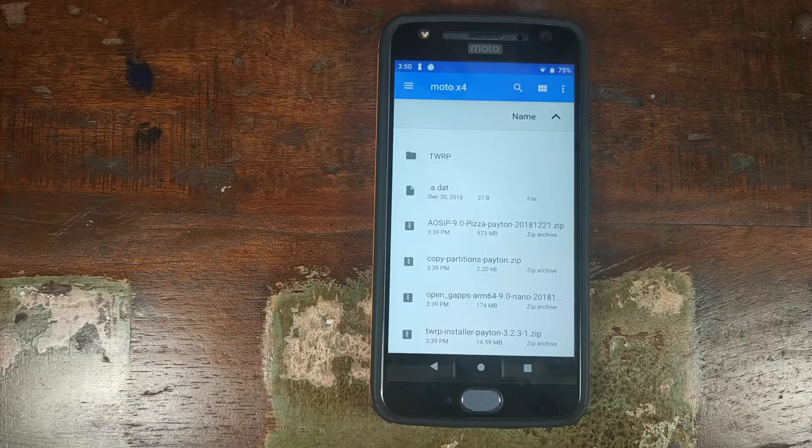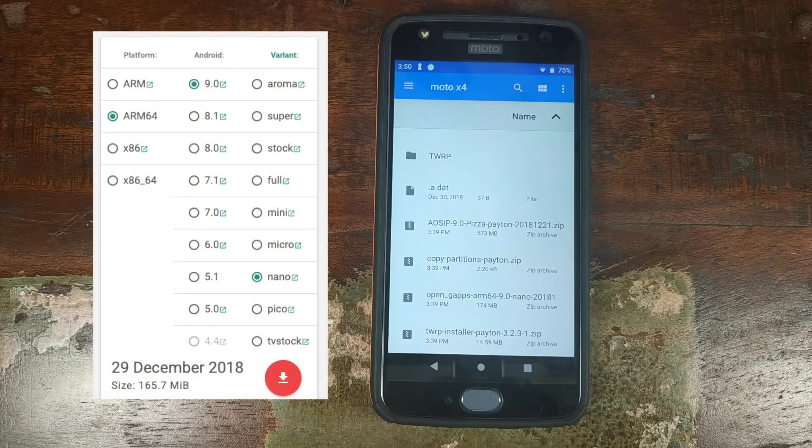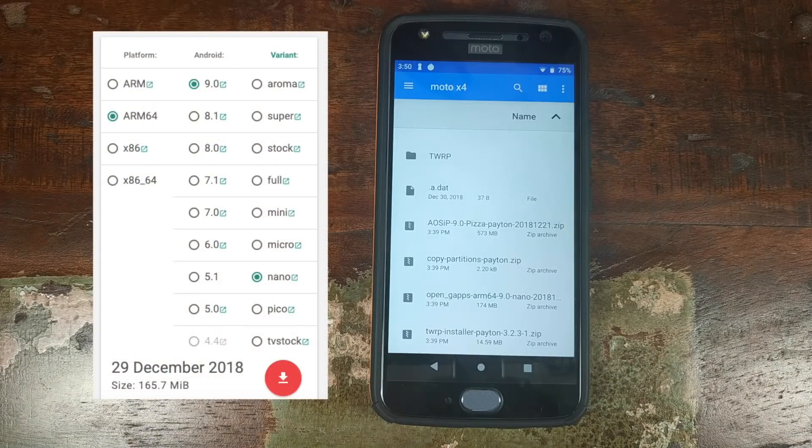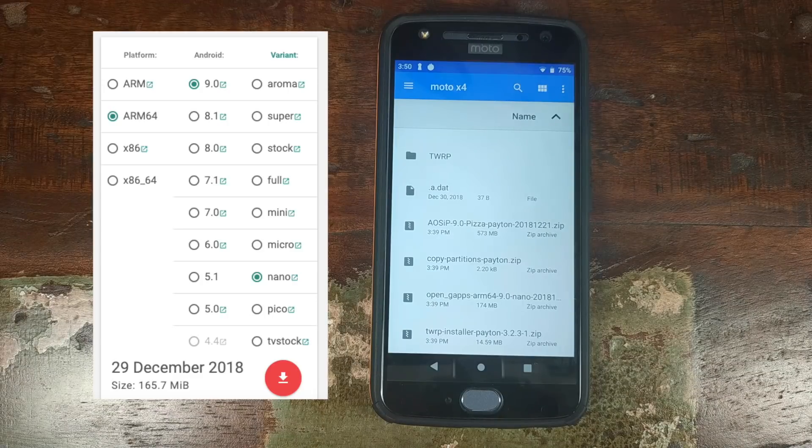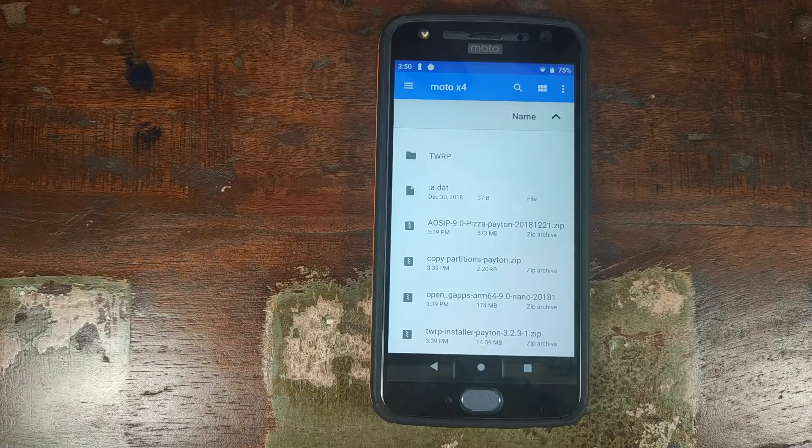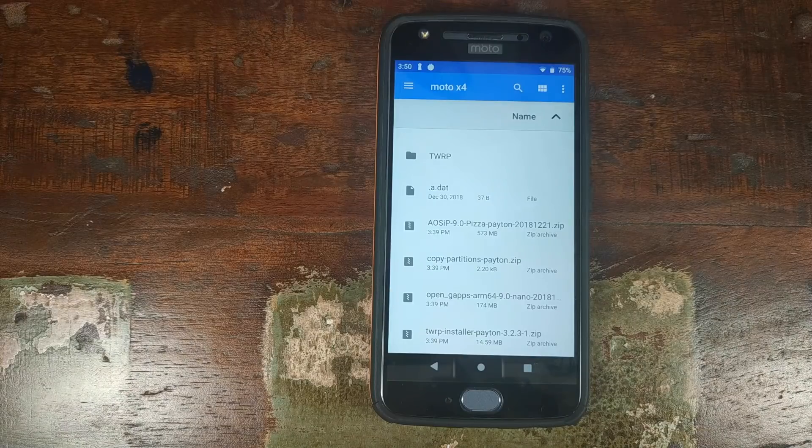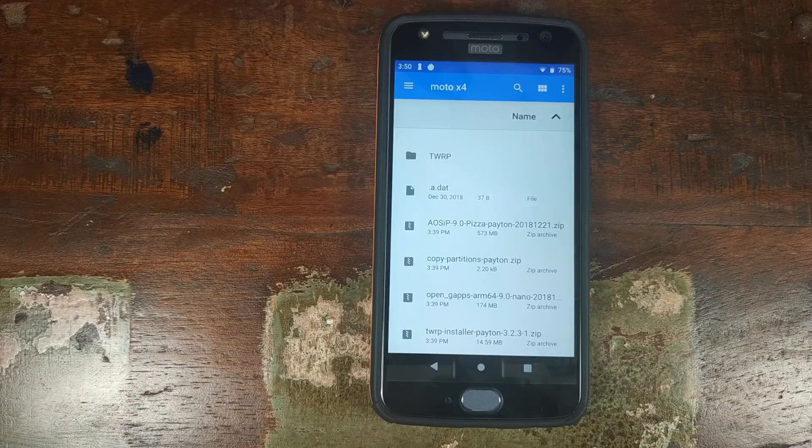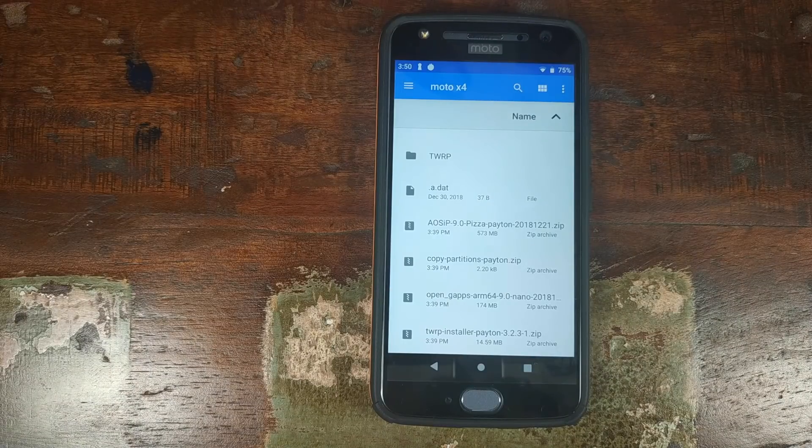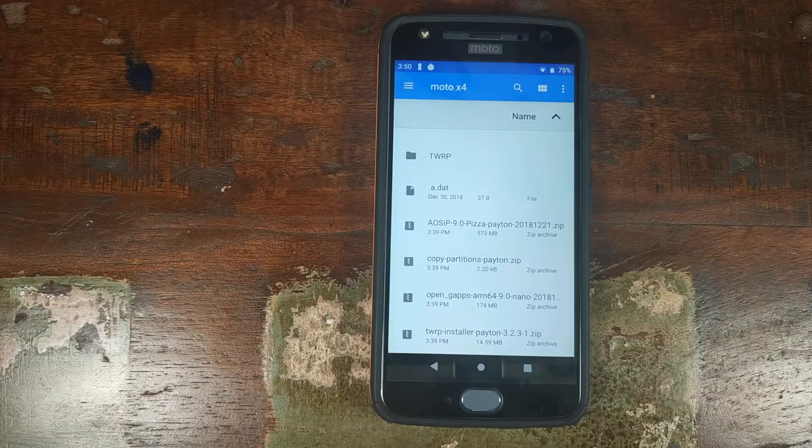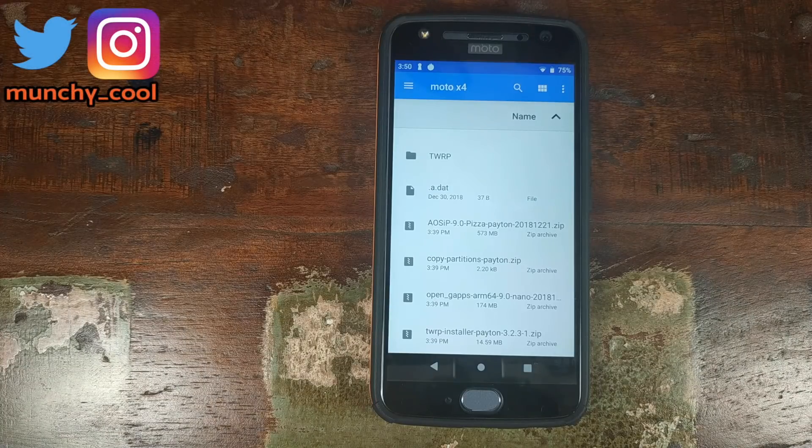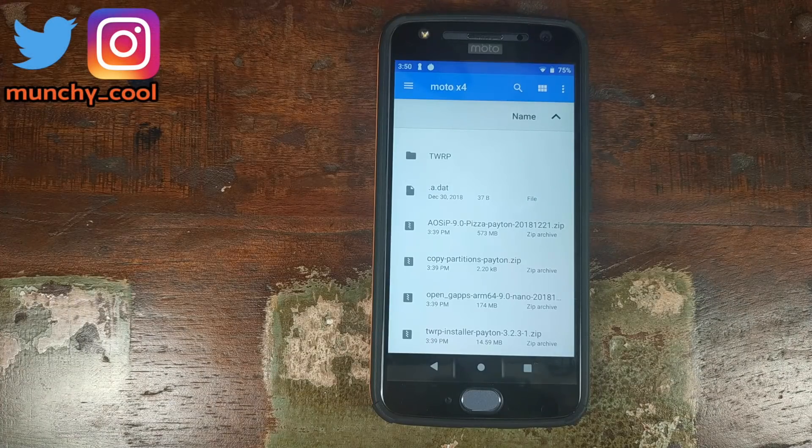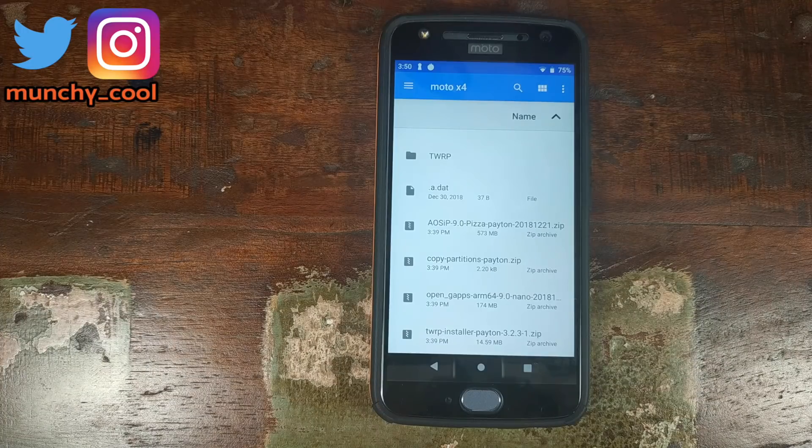But AOSIP does not have Google Apps baked in. So we need the Google Apps zip file. As for what version you need, you need ARM64 Android 9.0 Pie. And I am using the Nano package. Then you need the copy partitions zip file. And you also need the TWRP installer zip file. We need the copy partitions zip file because I'm not sure what Motorola was doing. But Motorola Moto X4 has A-B slots, but it doesn't have treble fully enabled.